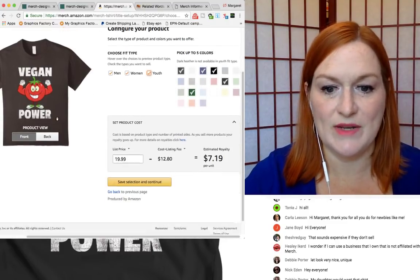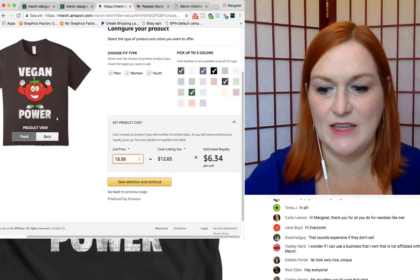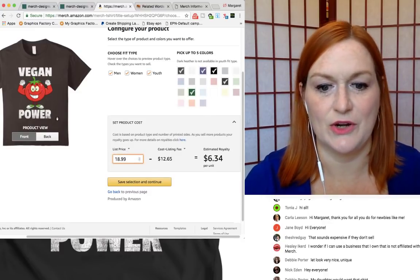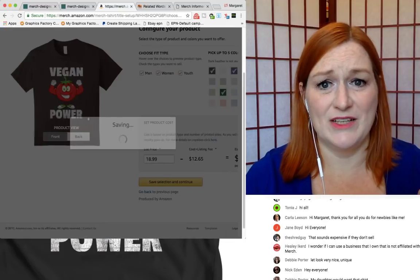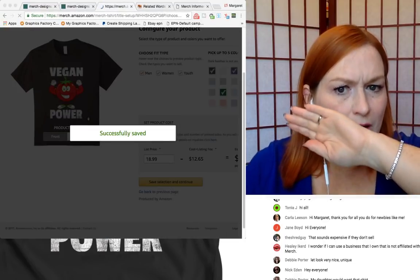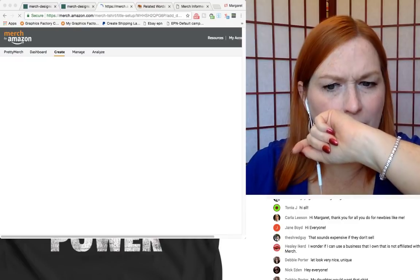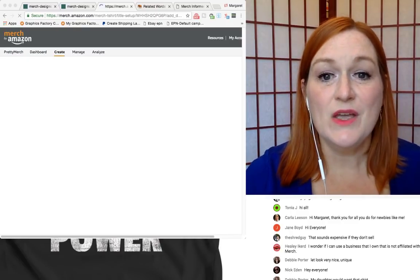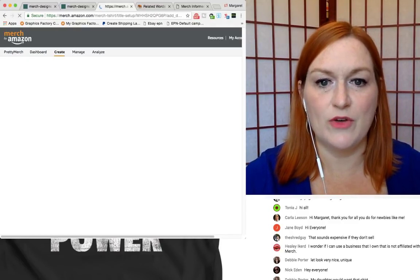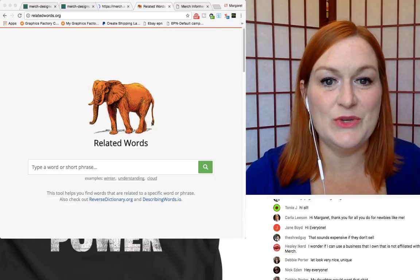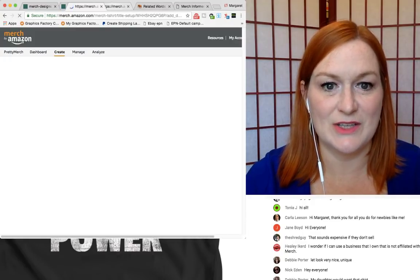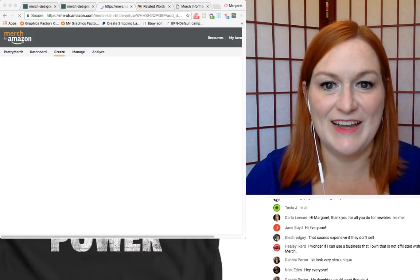So I'm going to set my price at $18.99, because this is a pretty nice looking shirt. I'm going to cough. Apologies, you guys.